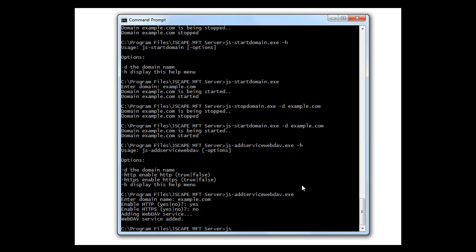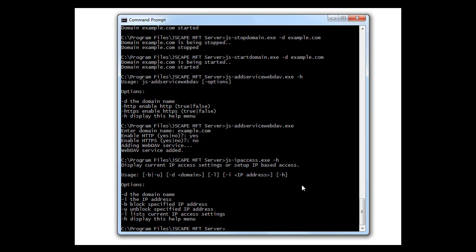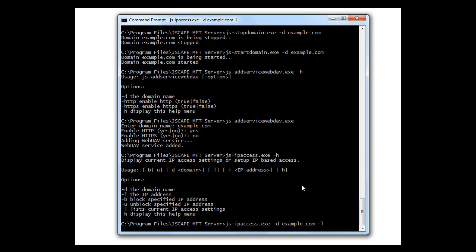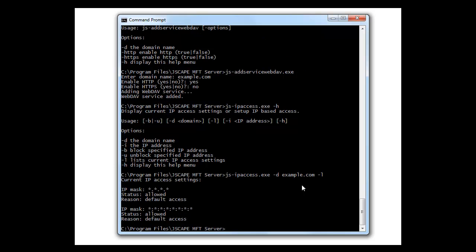Let's say we want to troubleshoot and look at the IP access list. js-ipaccess will do this for us. So let's try it with dash d domain name and dash l to list. Okay.